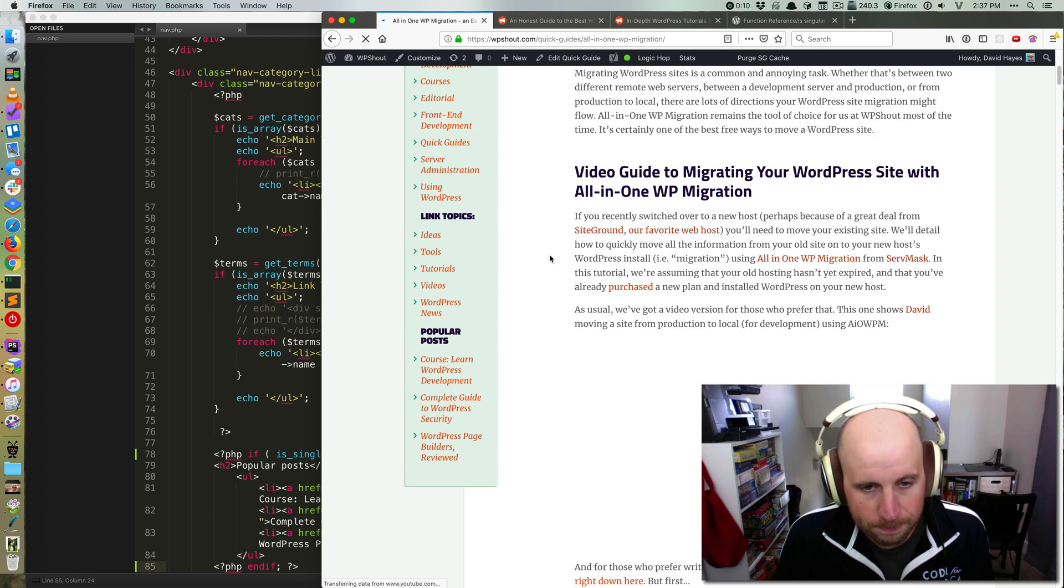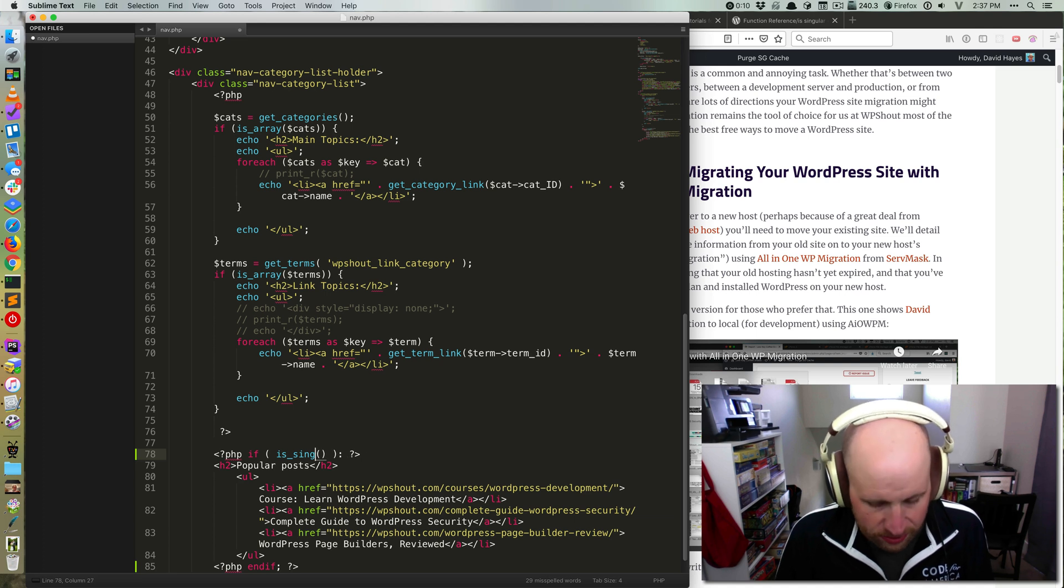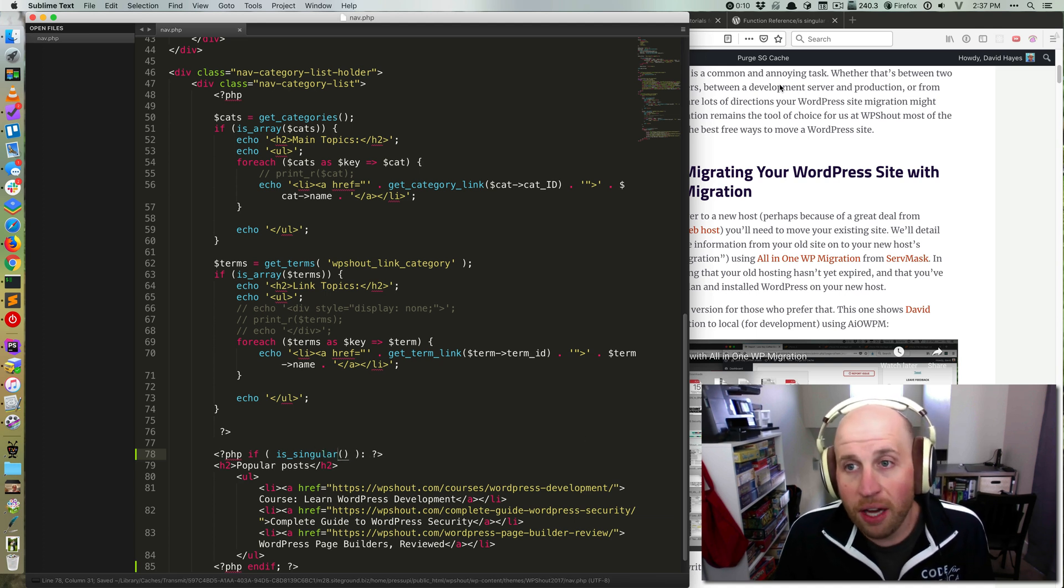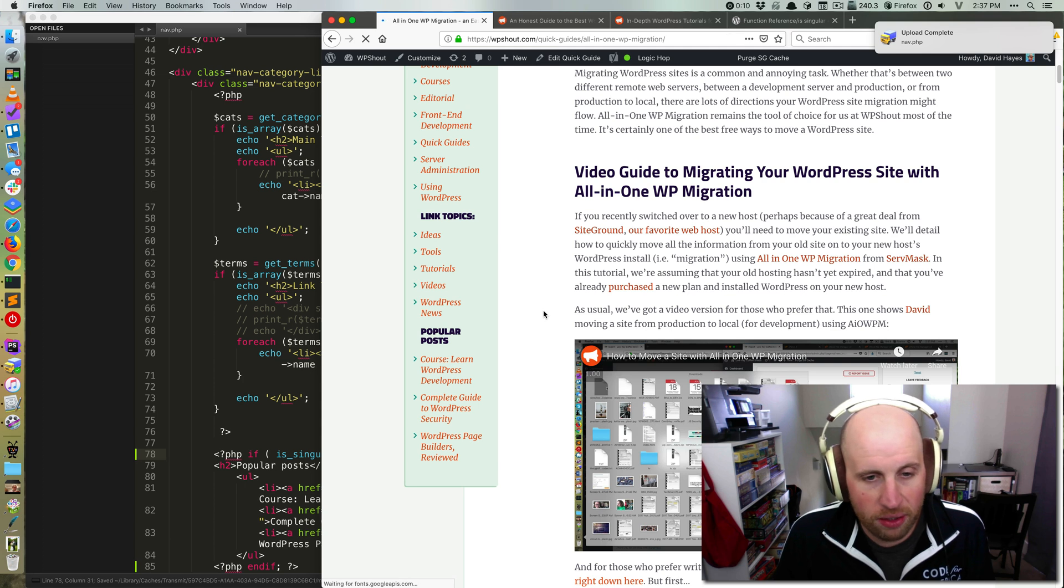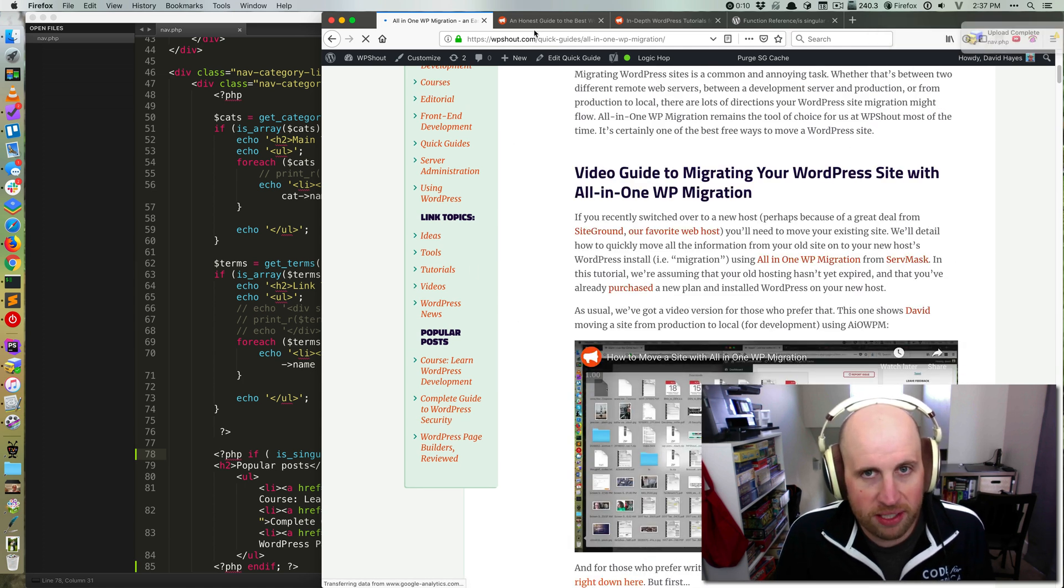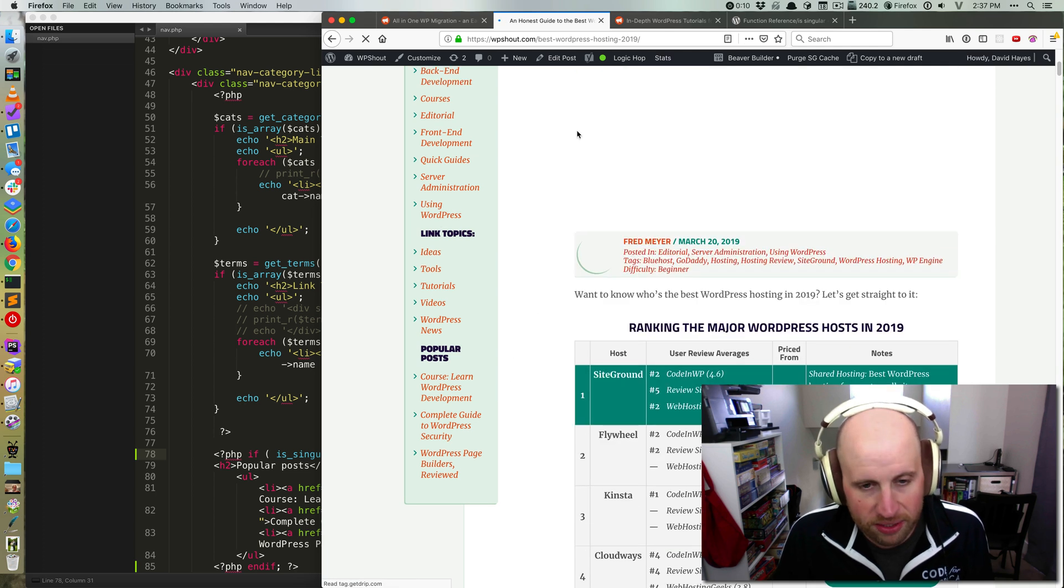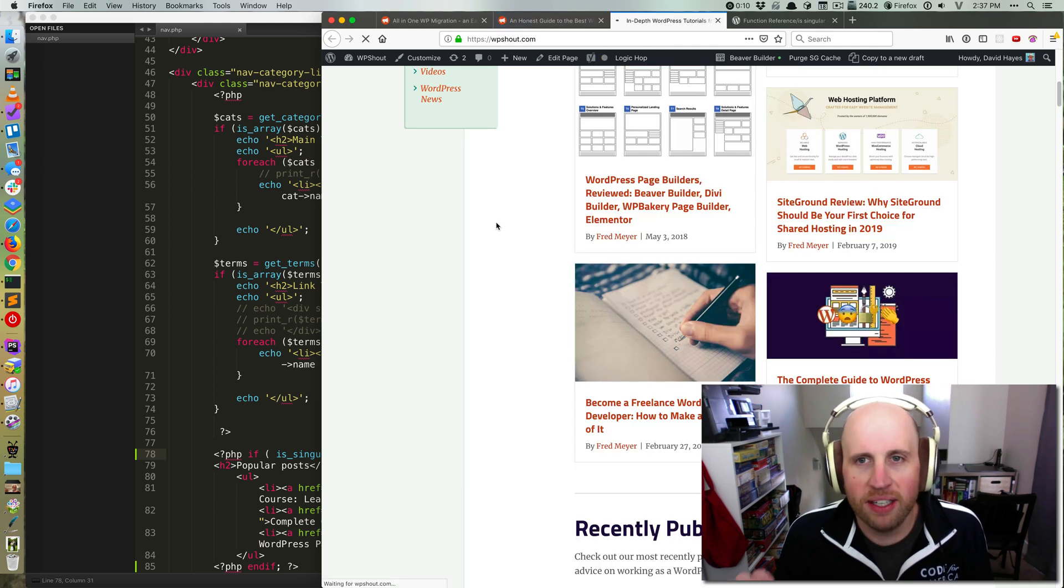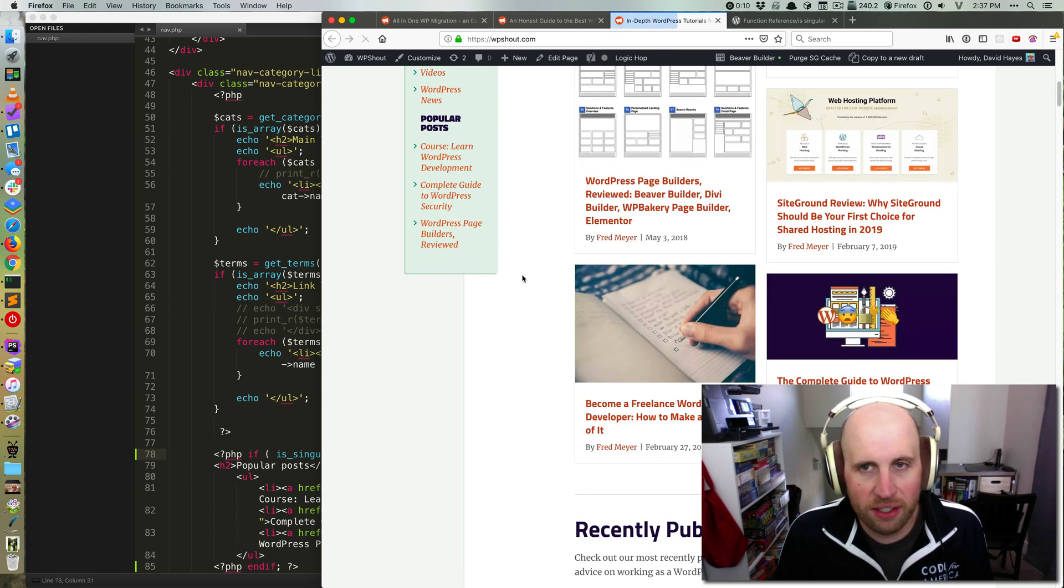This will behave a little differently if I change to is_singular, which is another tag common in WordPress. So it behaves the same on posts, it behaves the same on a quick guide, it behaves a little more confusingly on the home page. And you see that it is showing.